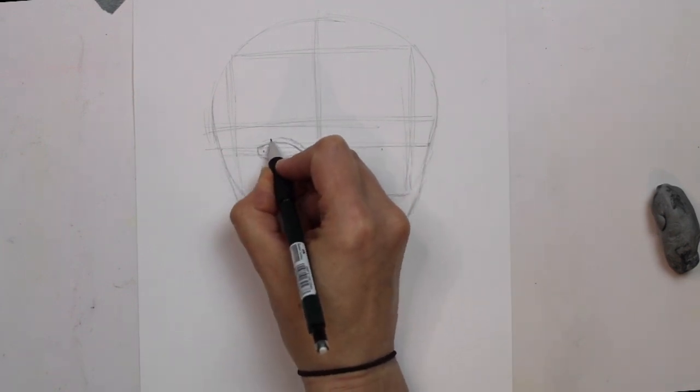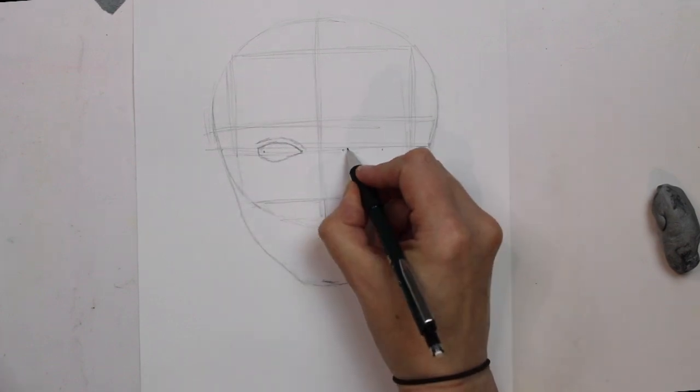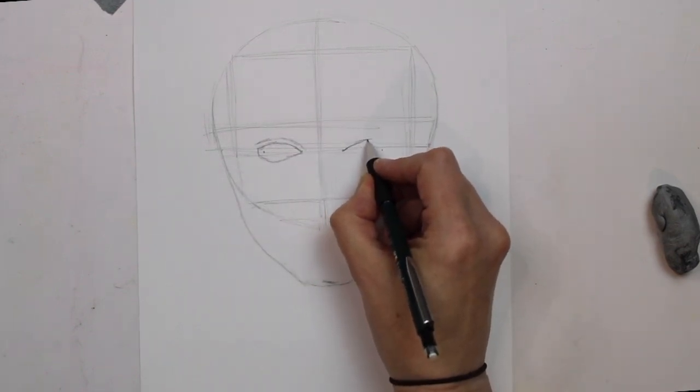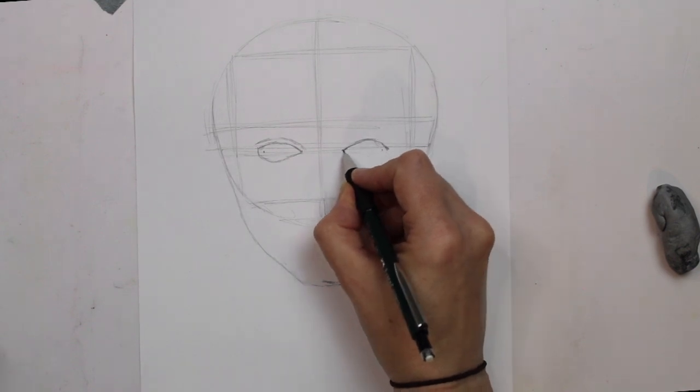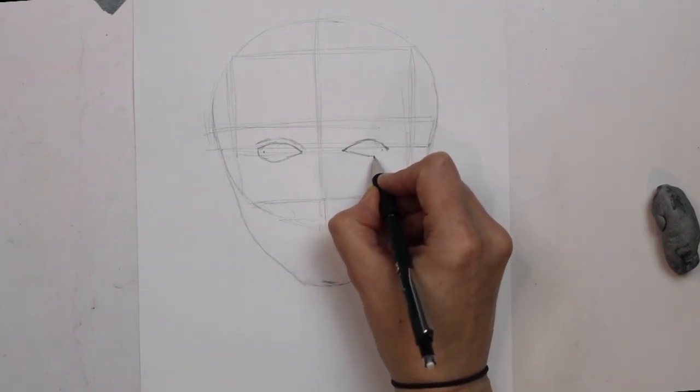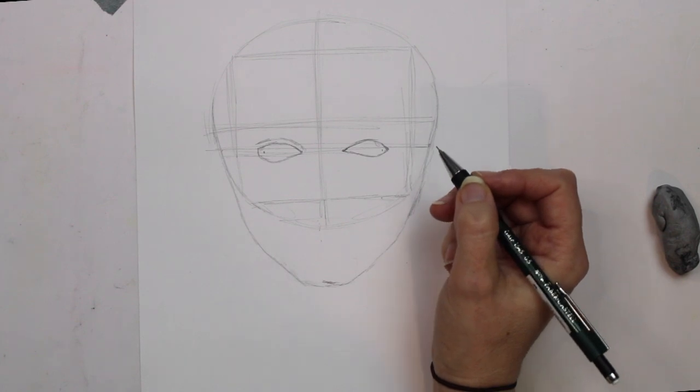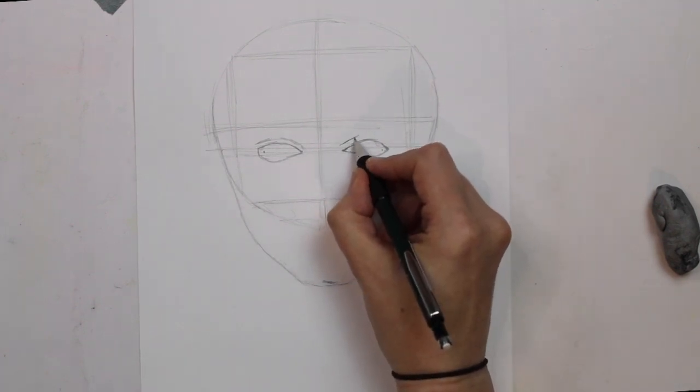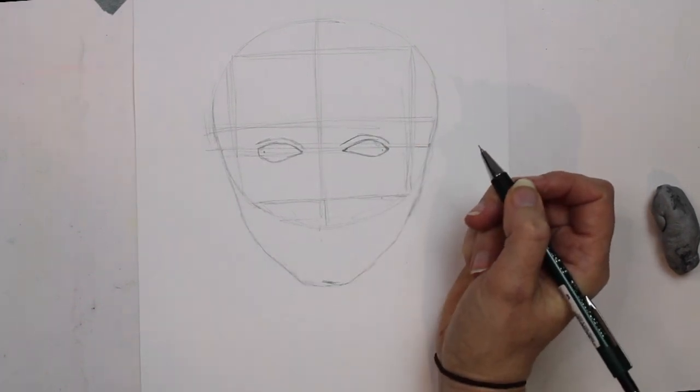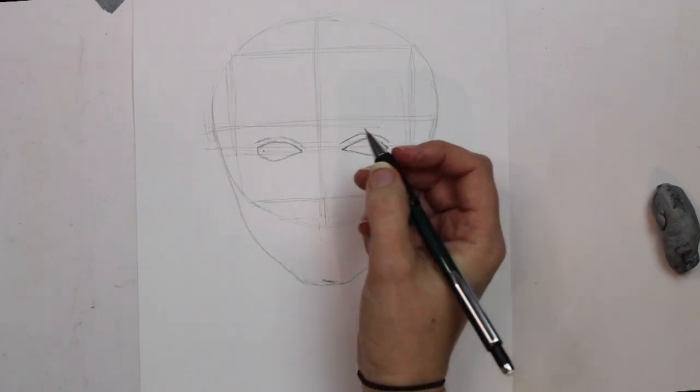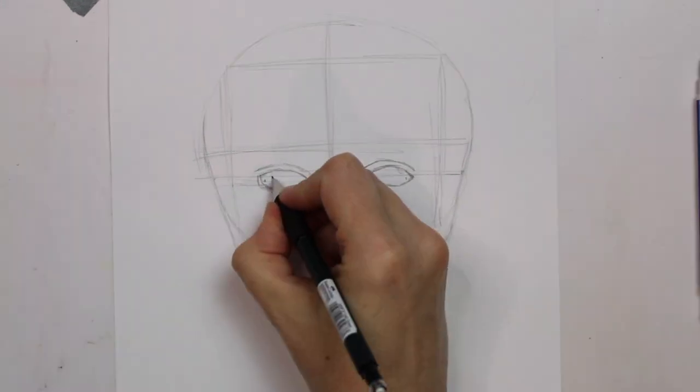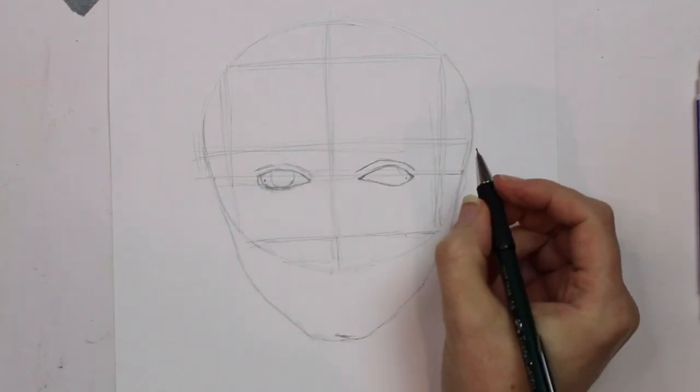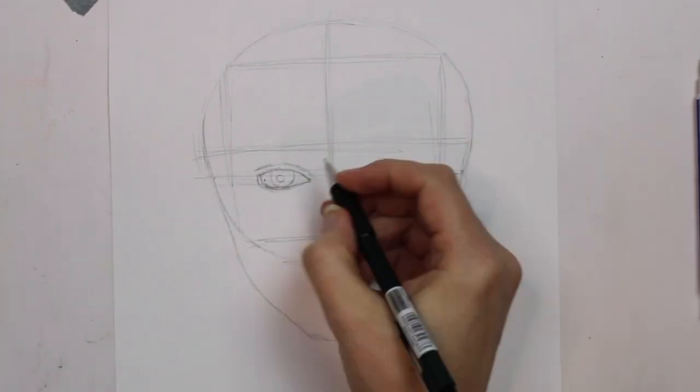When you draw eyes they should, if you are drawing someone from the front, fit five ways across the face. So you have one eye to the left, an imaginary eye, then you have your actual eye, then one eye's width in the middle, then your other actual eye, and then one eye's width to the right. So if you have a look at the face now I would be able to fit five eyes within that face.